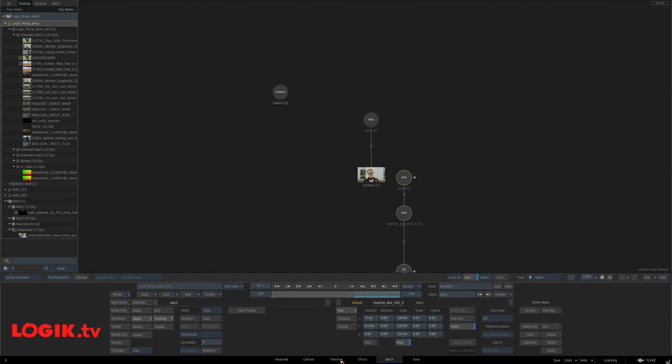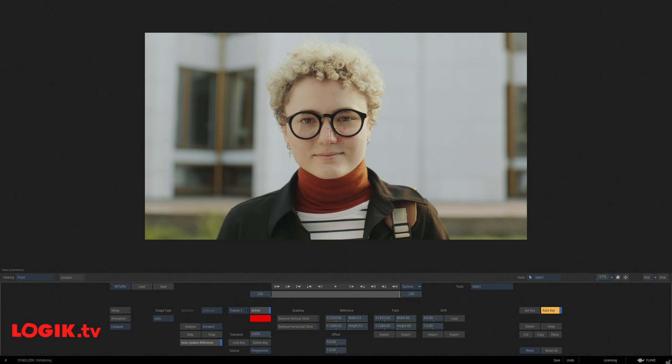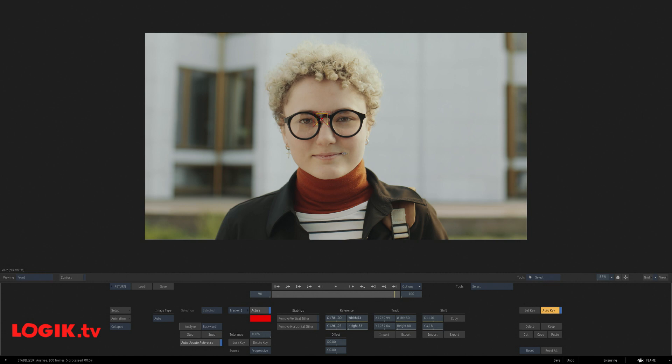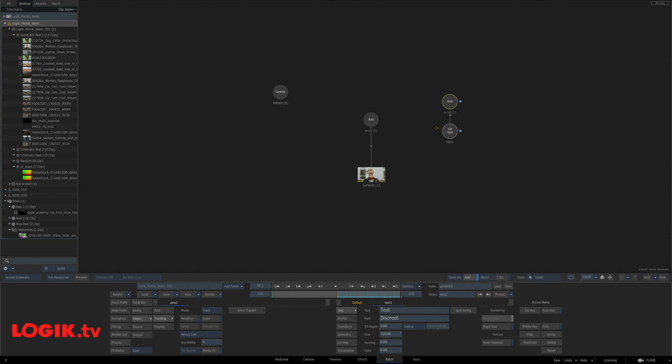Next up, there's some easy ones too. Let's say I want to add some 3D text. Because how often do we need to add 3D text? Let's add some 3D text. Here's some 3D text. Let's one point track it to her glasses. That's done.